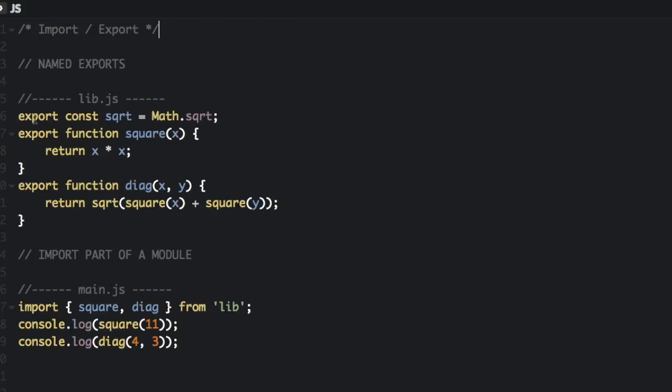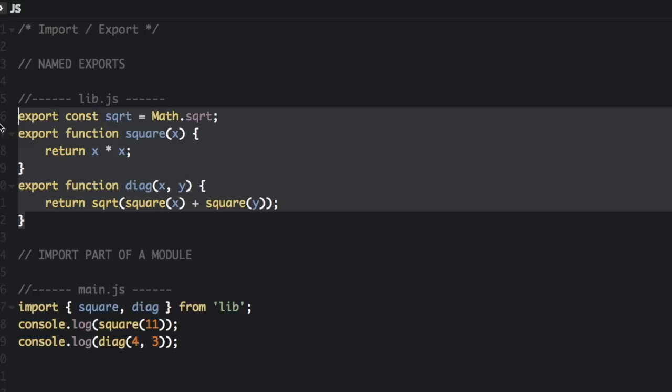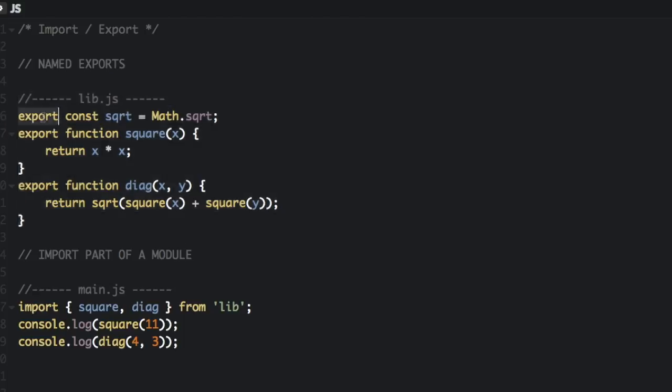The export statement is used to export functions, objects, or primitives from a given file or module. You can have multiple named exports in one file like this. So imagine this is all one file, lib.js, and these are all the exports. We can export a constant, we can export a function, and see these all have different names.